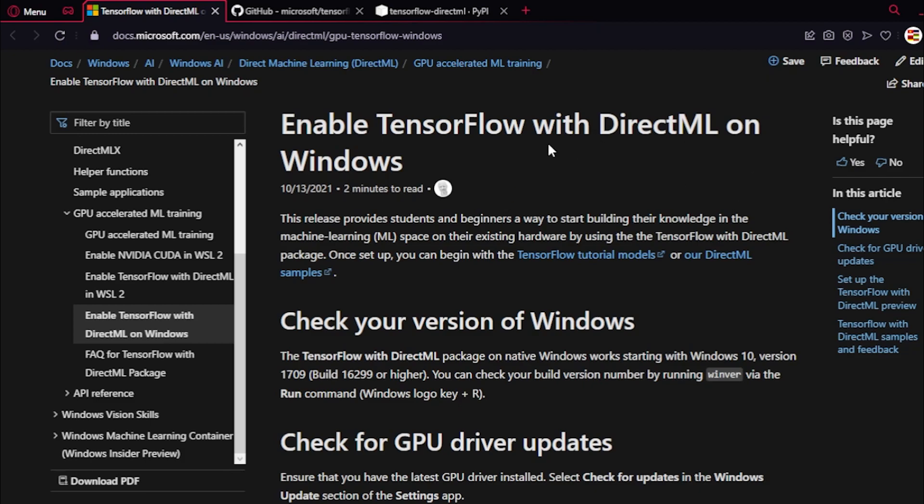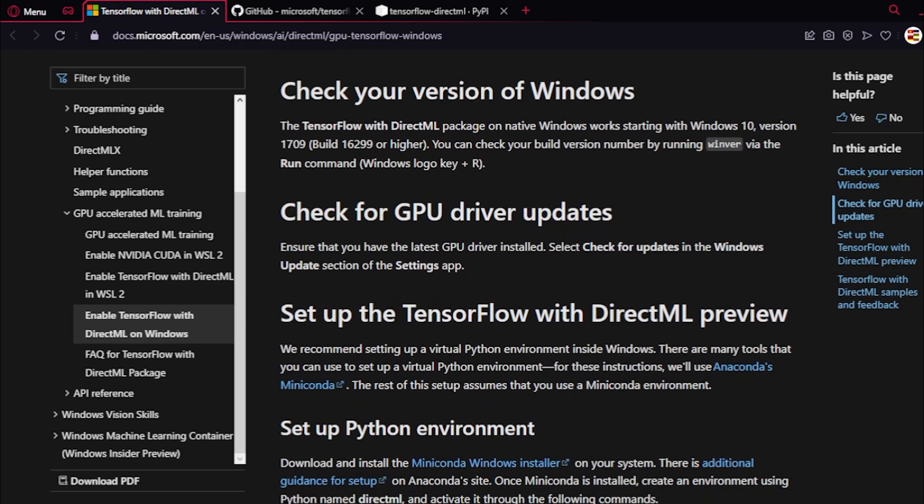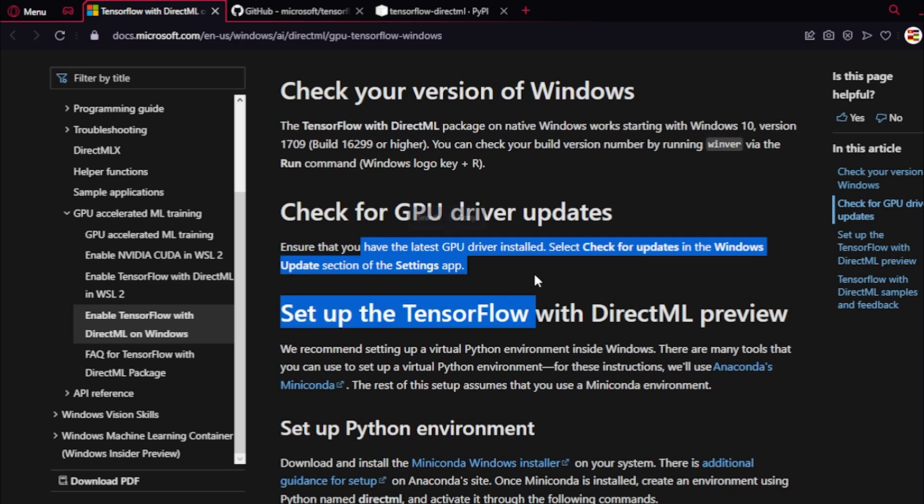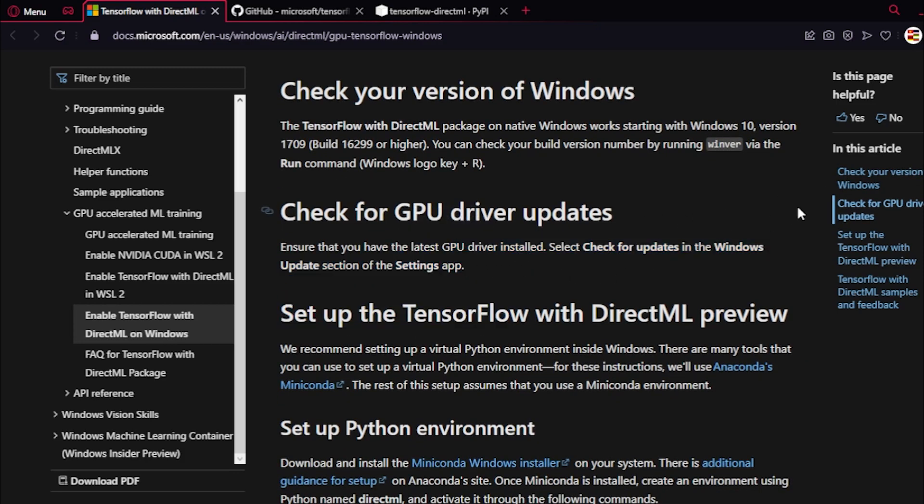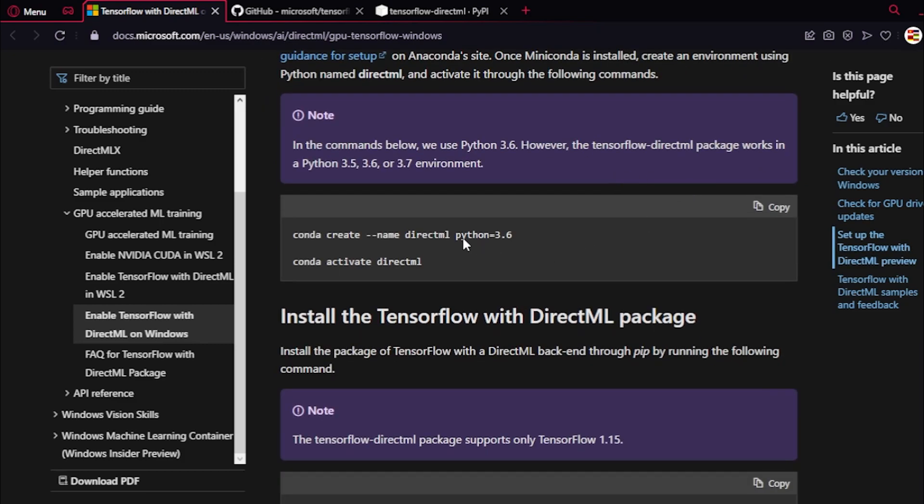I'm going to show you some of the information here. You need to have the graphics card driver installed and Python 3.6 or 3.7.